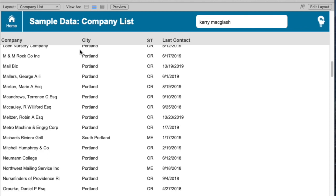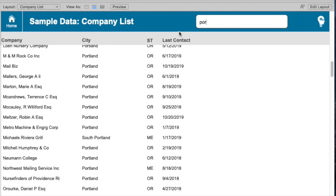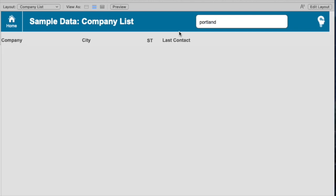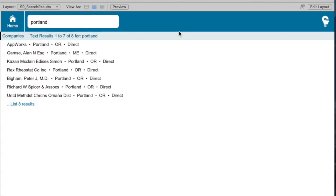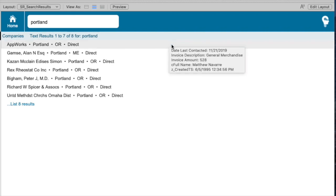If we do a search in search results, though, for something really generic like Portland, we'll actually only see a small set. We only see eight records that match. And these are actually restricted by a feature, which is the date last contacted.